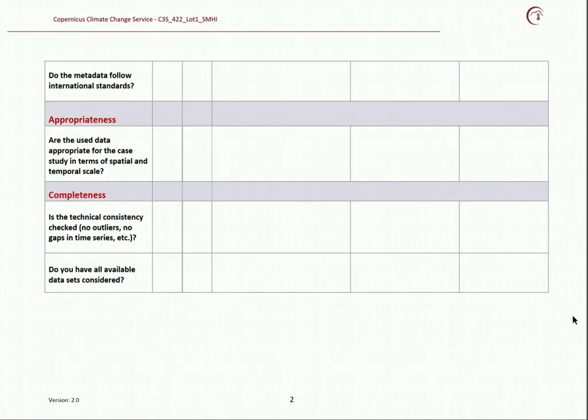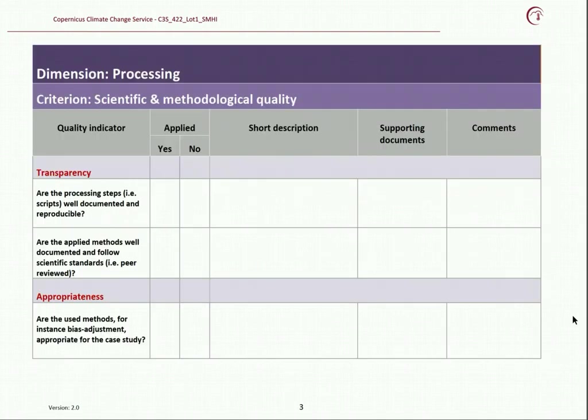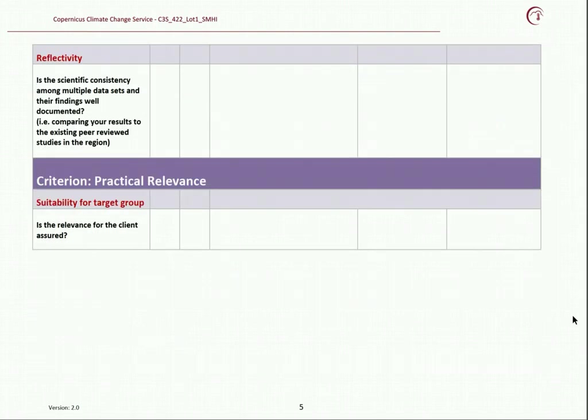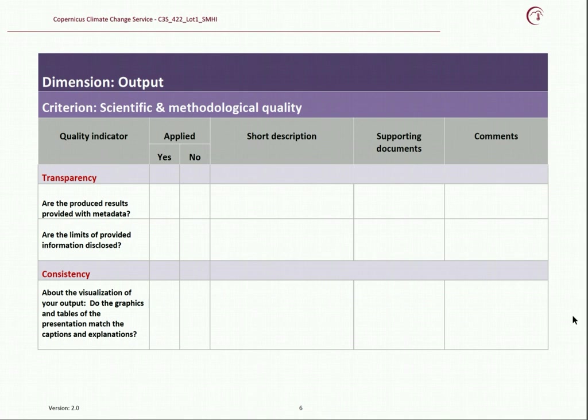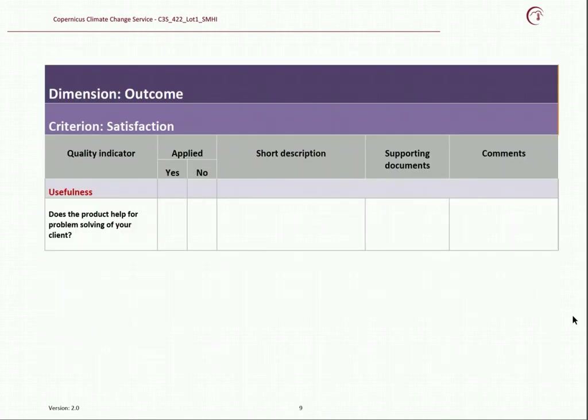Please repeat the process for the other quality indicators like appropriateness and completeness, and follow the same pattern for dimension processing, dimension output, and dimension outcome.